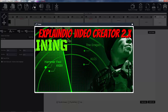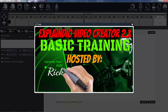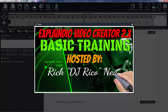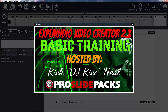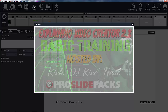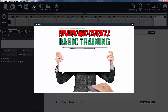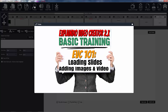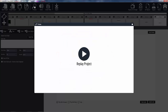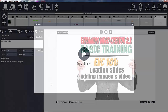Welcome ladies and gentlemen to the Explainio video creator basic training, hosted by DJ Rico, Rick Neal of ProSlidePacks.com. Today we're going to show you how to get into an animated slide. I know you have a bunch of them that you collected from the monthly programs or got from people like myself, so now we're going to show you how to load those up and modify them to get your projects done.